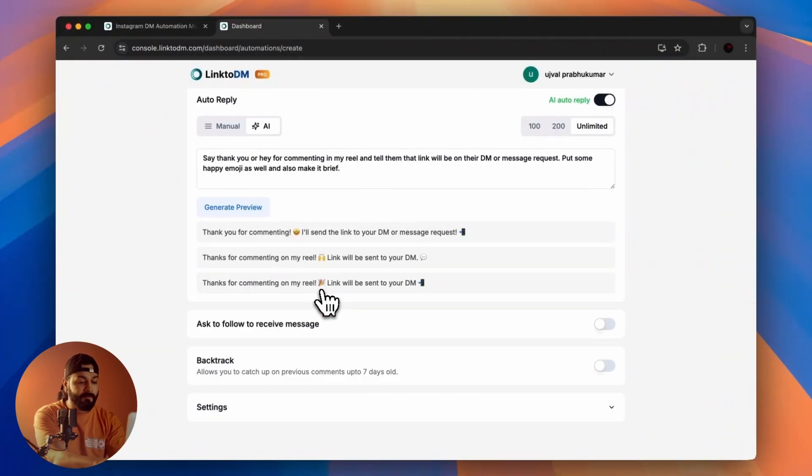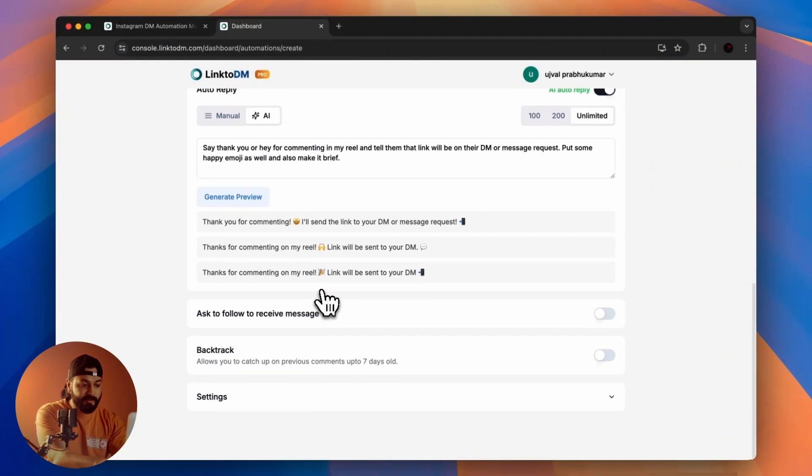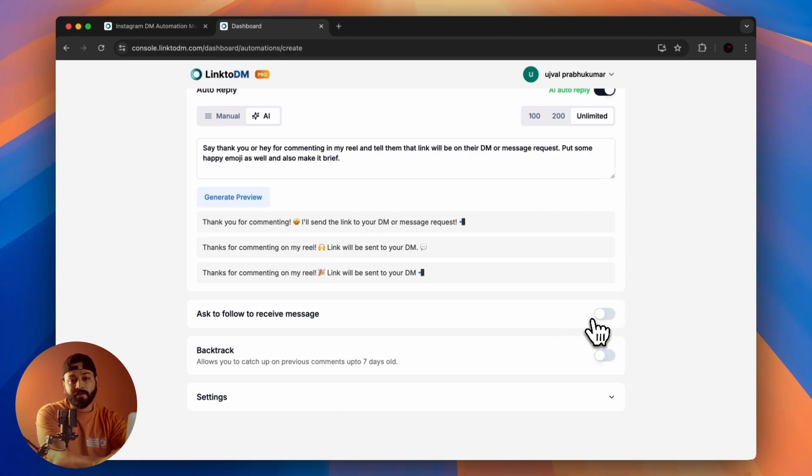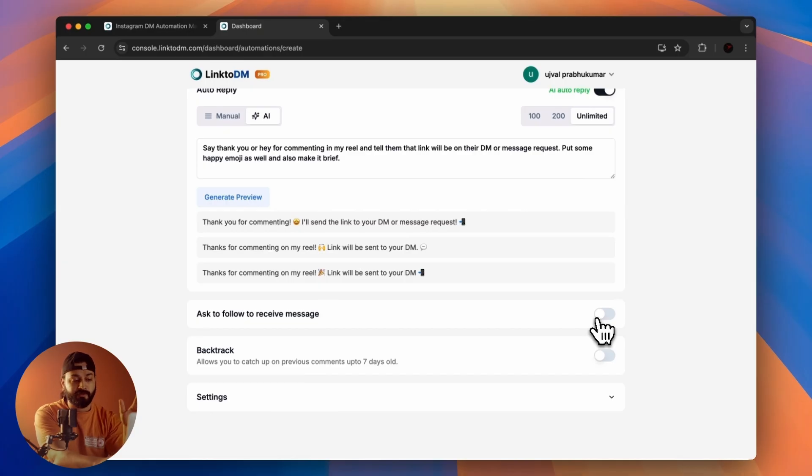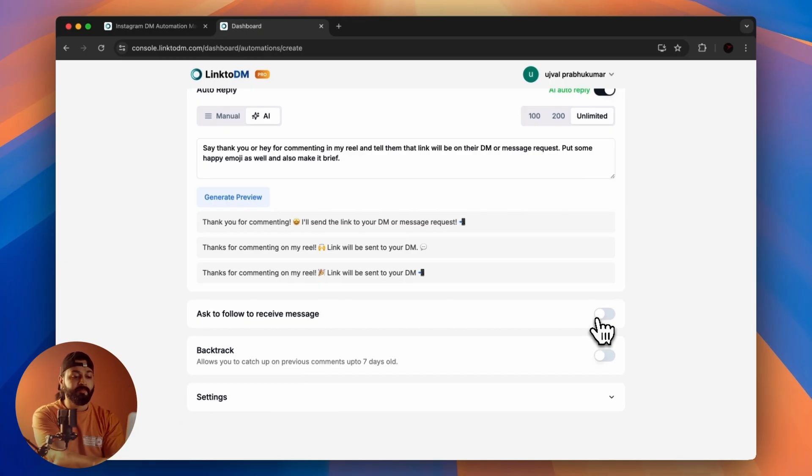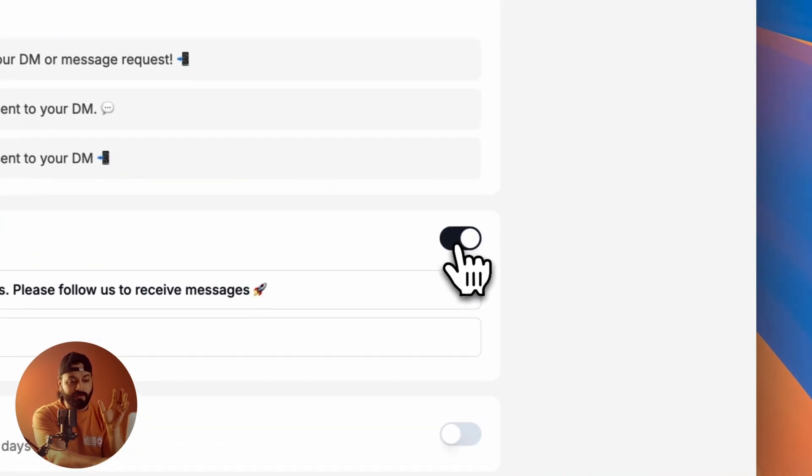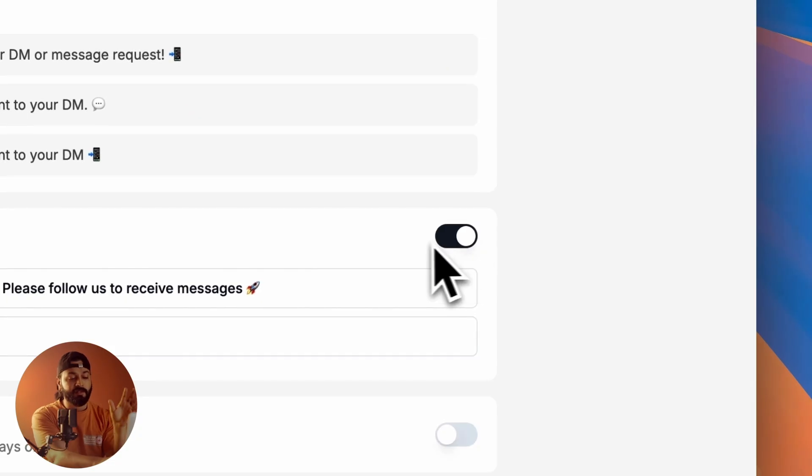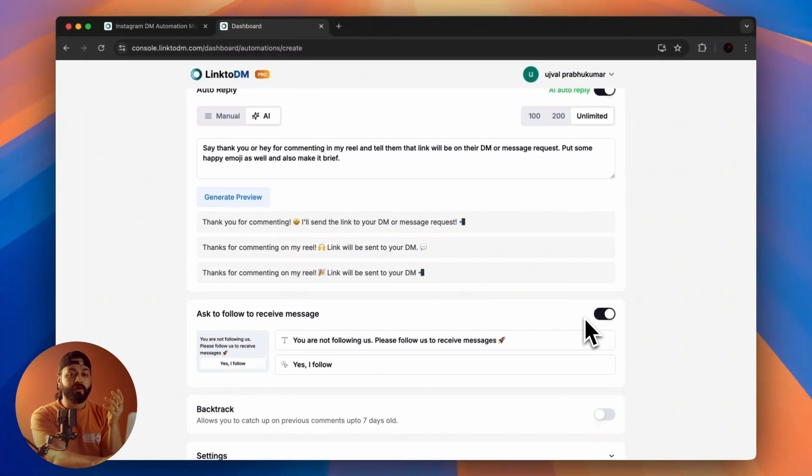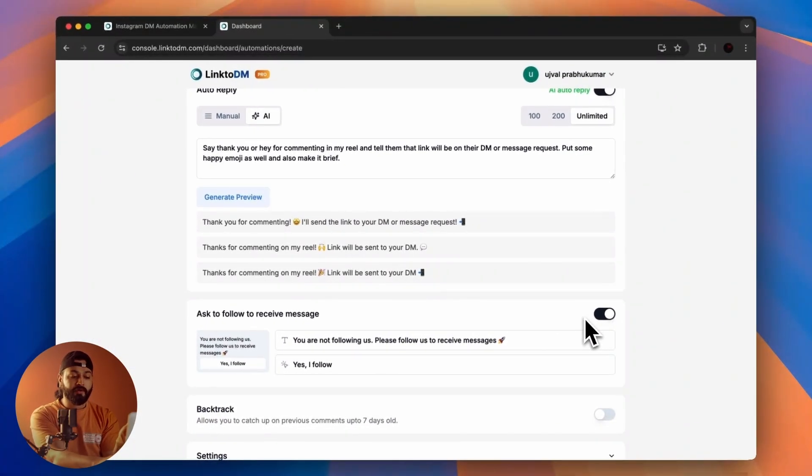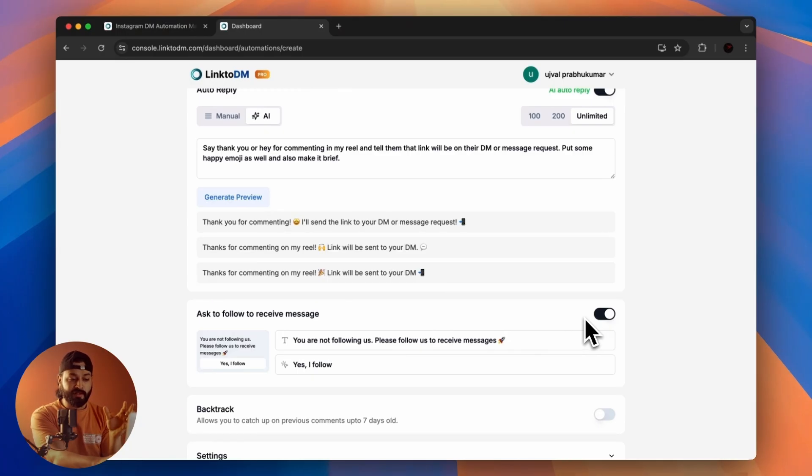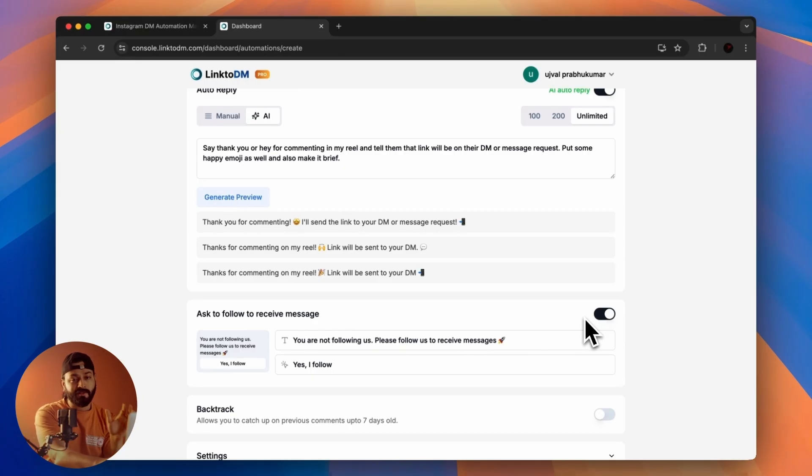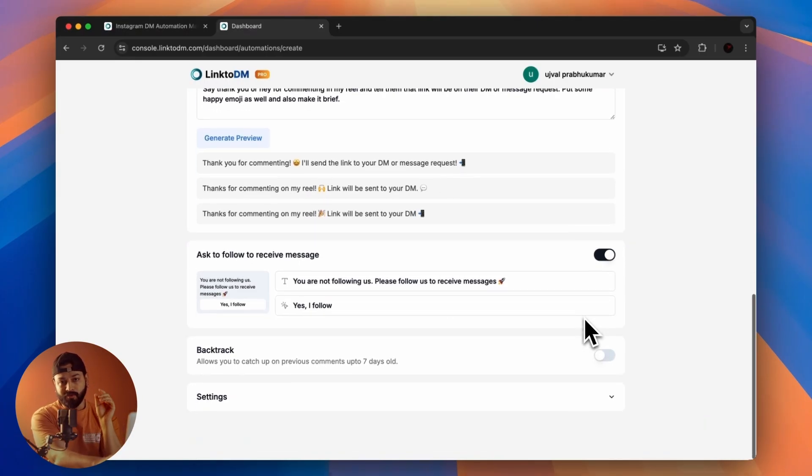There's also this option: if you're looking for more followers, there's a Follow to Receive Message option. Once you enable this, people will have to follow you to get the messages. Once they start following you, the messages will be automatically sent to them. This is something influencers use to boost their followers.